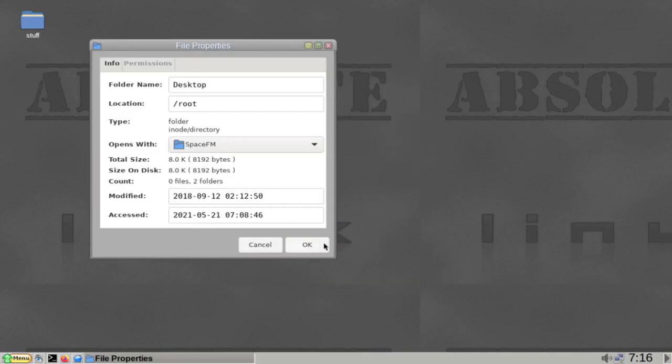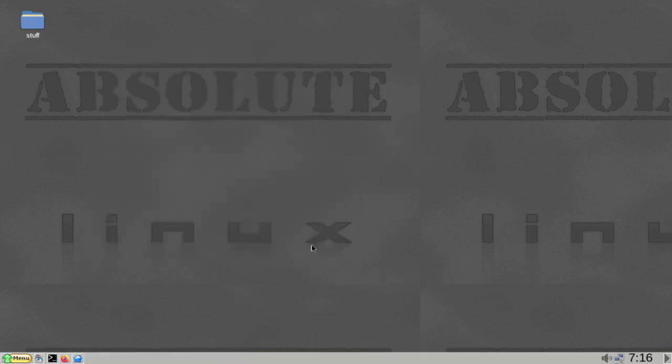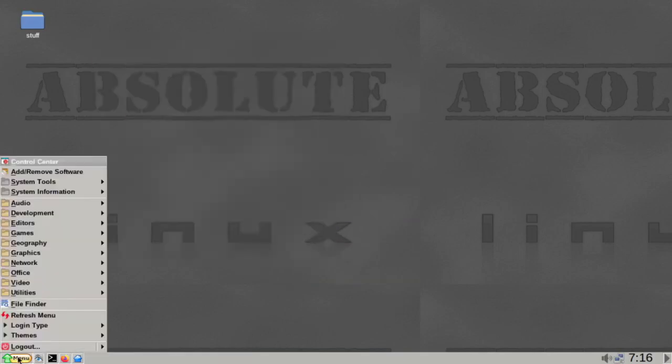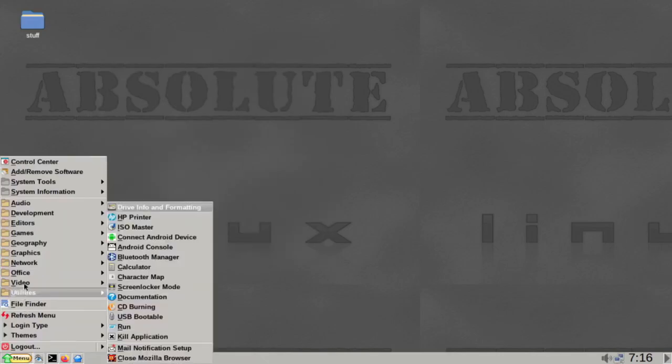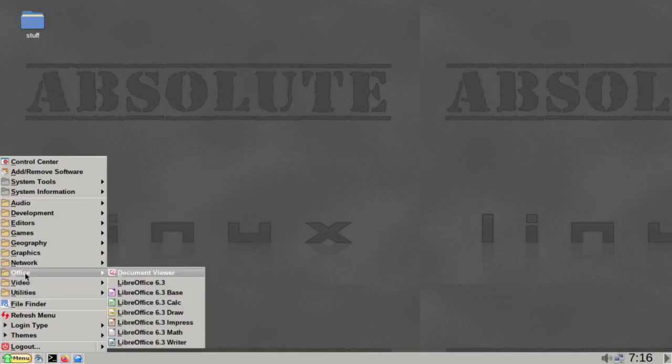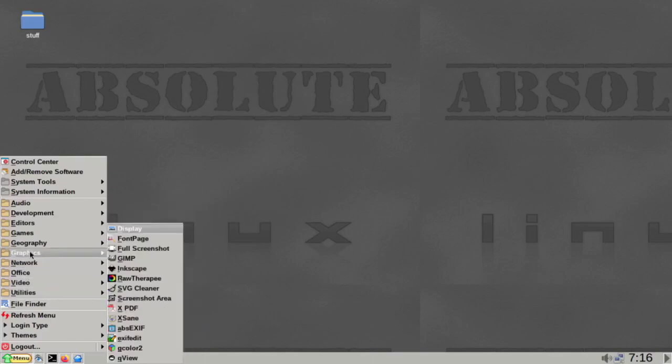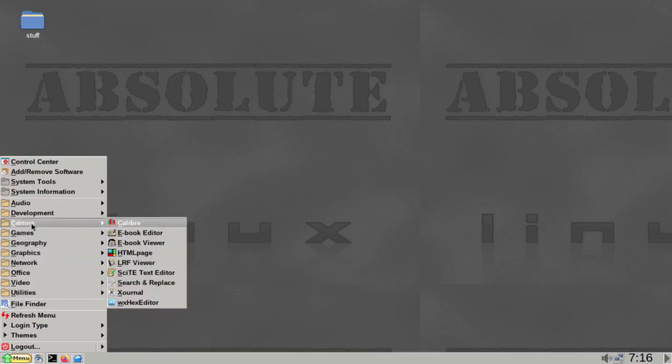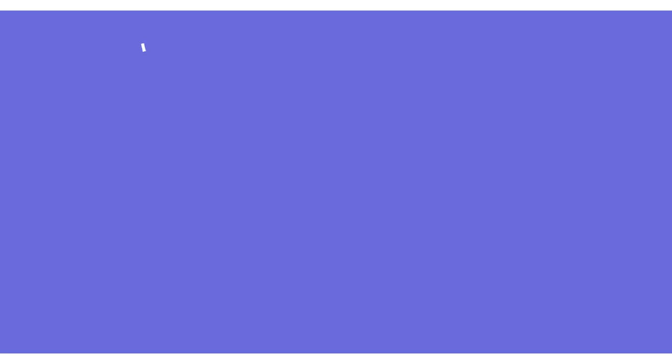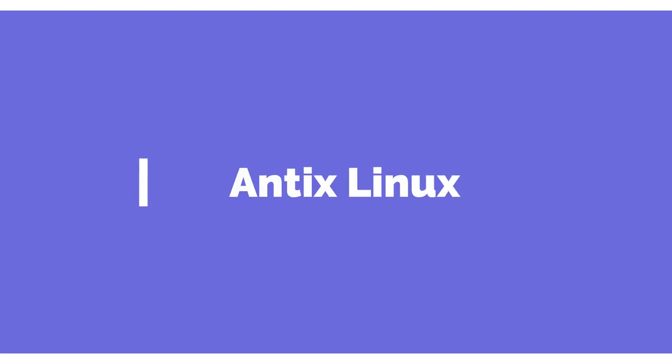Absolute Linux utilizes the IceWM and ROX desktop environments, providing optimal speed while running on older hardware. Furthermore, it is systemd-free, providing an additional advantage over other distributions.